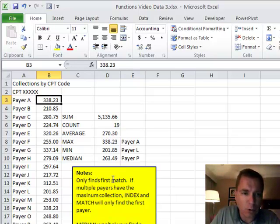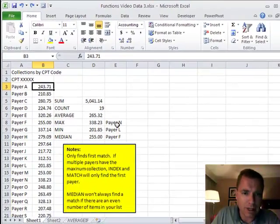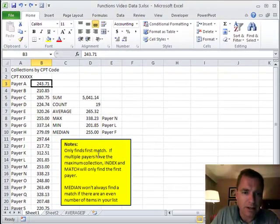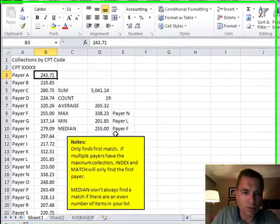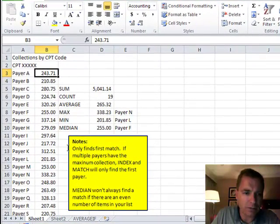If there's more than one, it's only going to tell you the first one. So let me undo that. See, we're back to Payer N.